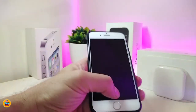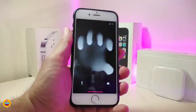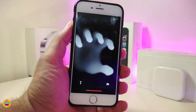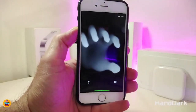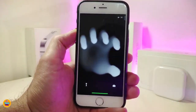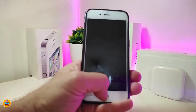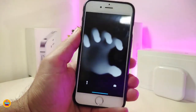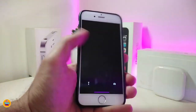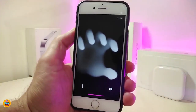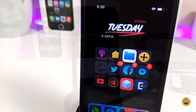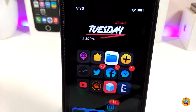The next tweak is a widget specifically for your lock screen called Hand Dark. It looks like a hand animation on your lock screen. When you move your device up, down, left, or right, you can see how the animation responds. You can download and add it to your lock screen — it's called Hand Dark.